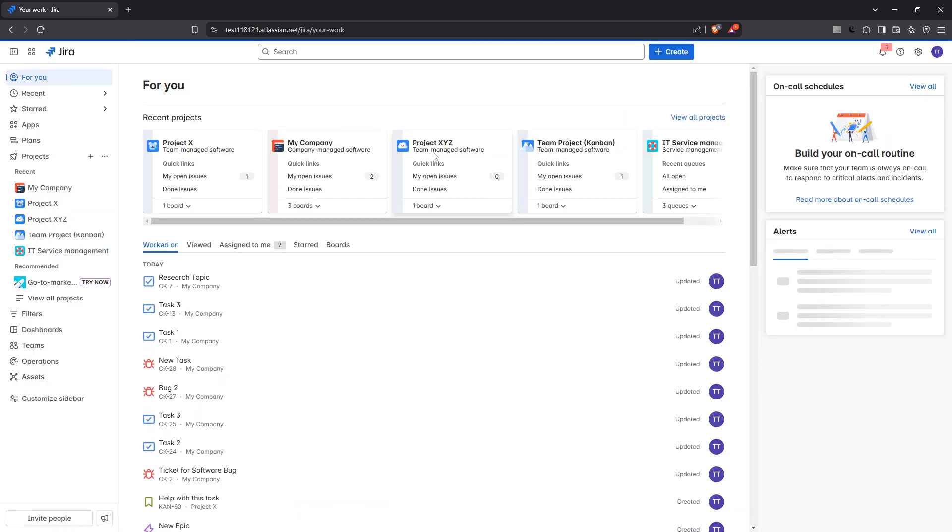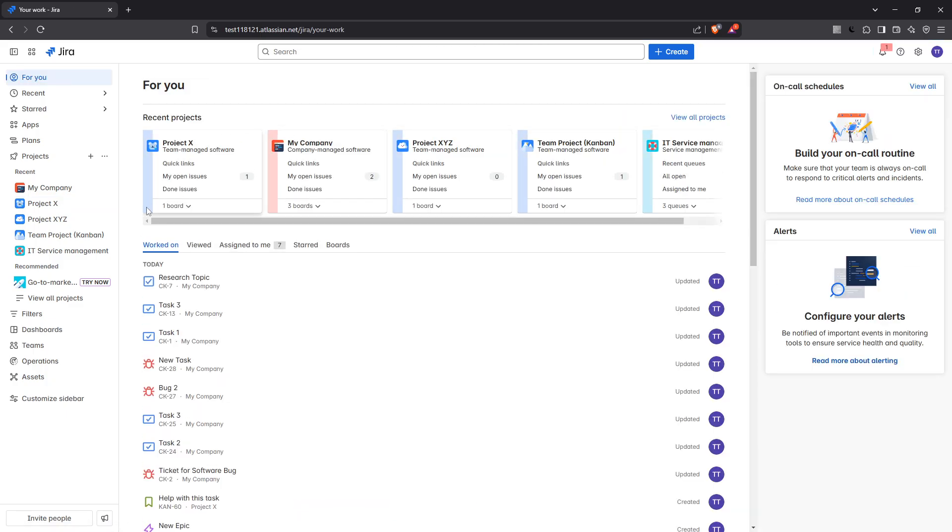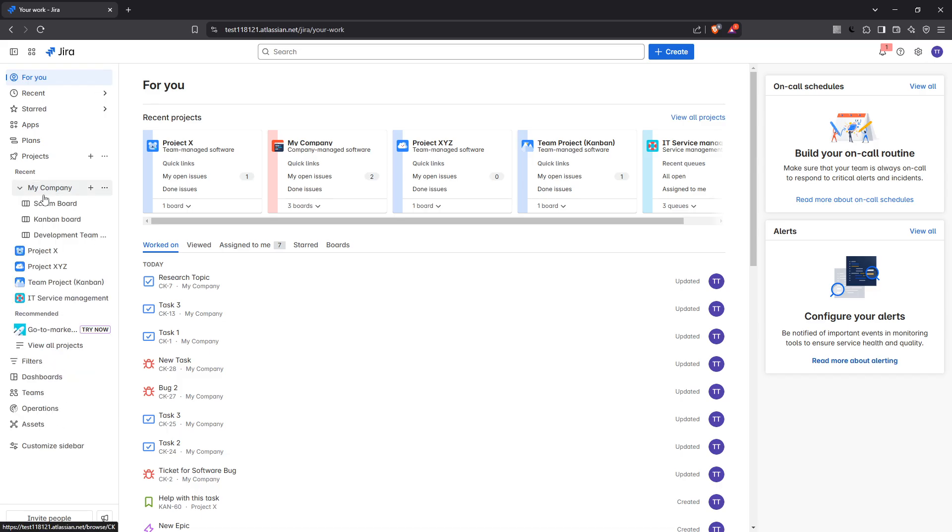First you'll need to navigate to the Jira platform and access your company managed software project. Once you're in your project interface, simply look at the top bar. You'll notice several options available to you. Look for the option labeled reports.